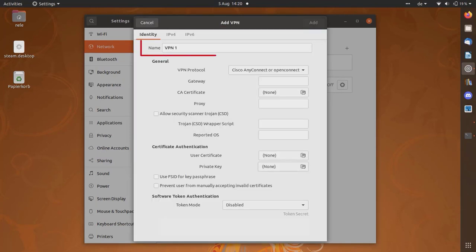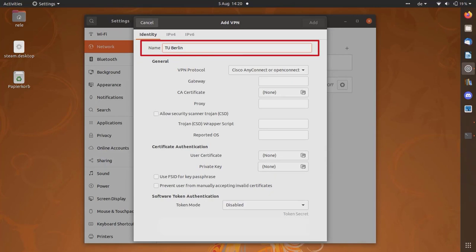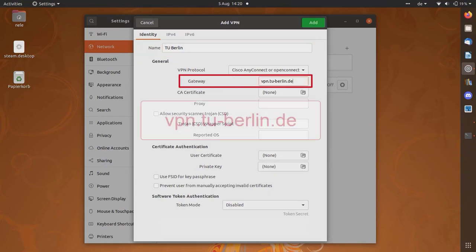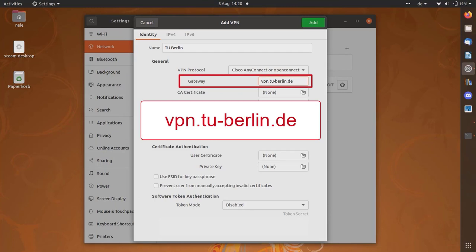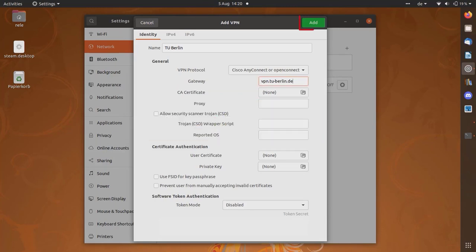Give the connection a fitting name like TU Berlin. Enter the gateway vpn.tu-berlin.de. Then confirm with Add.